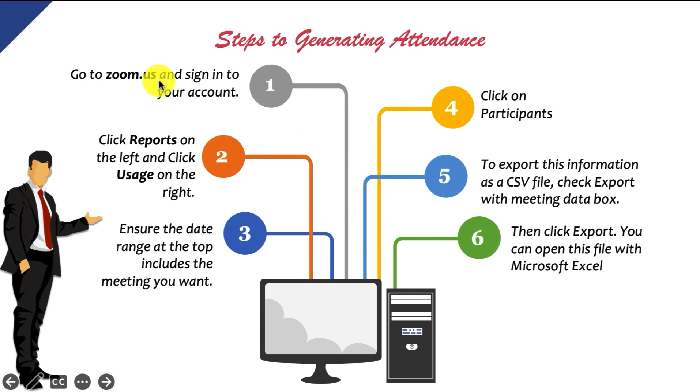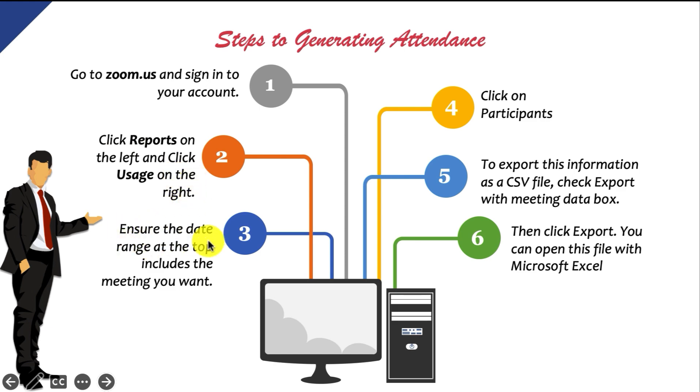You will go to zoom.us and sign in to your account. Click reports on the left and click usage on the right. Ensure the date range at the top includes the meeting you want and then click on participants.